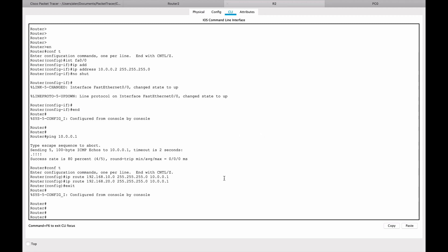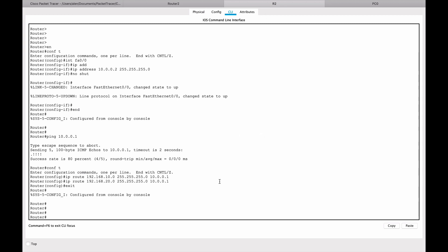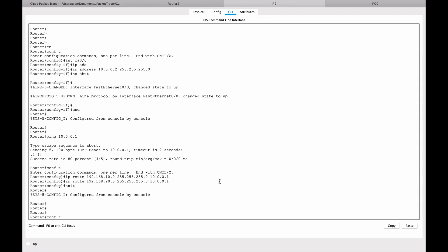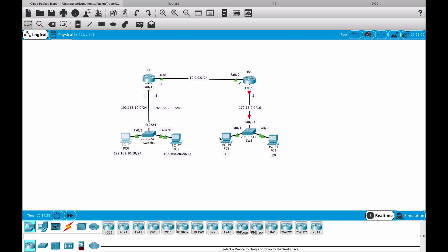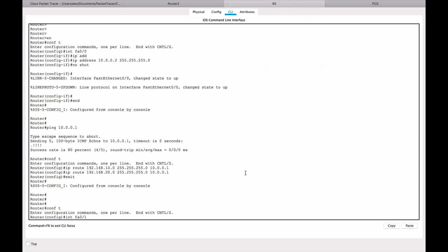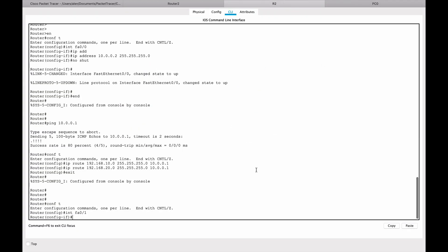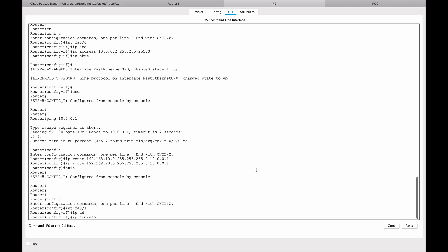So let's go to router two and let's go configure terminal again, interface fast ethernet zero slash one, I believe, but let's double check. Yeah, it is. And let's go IP address 172.16.0.1, subnet mask will be class B.